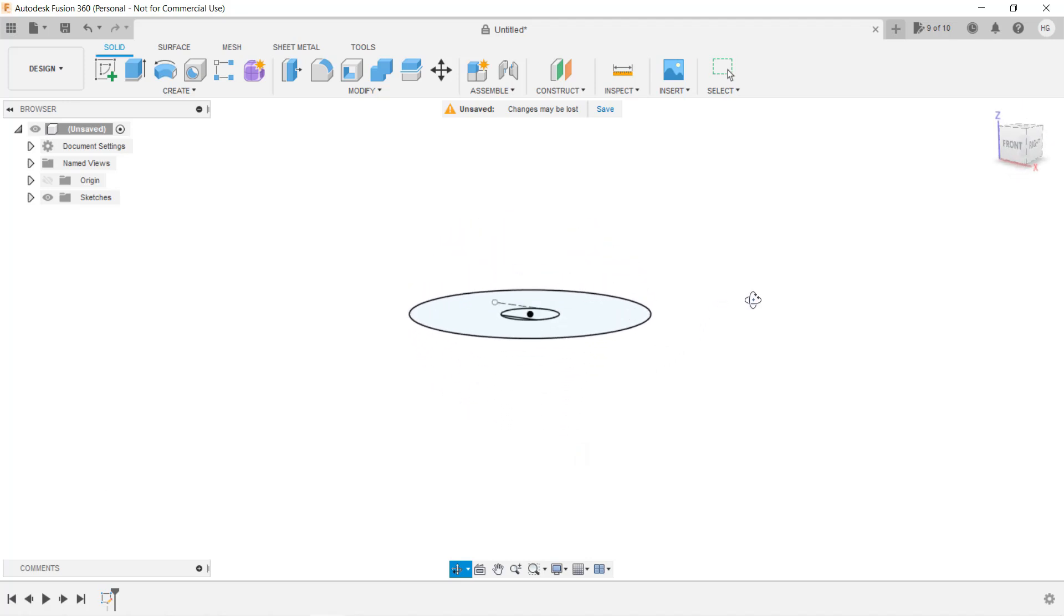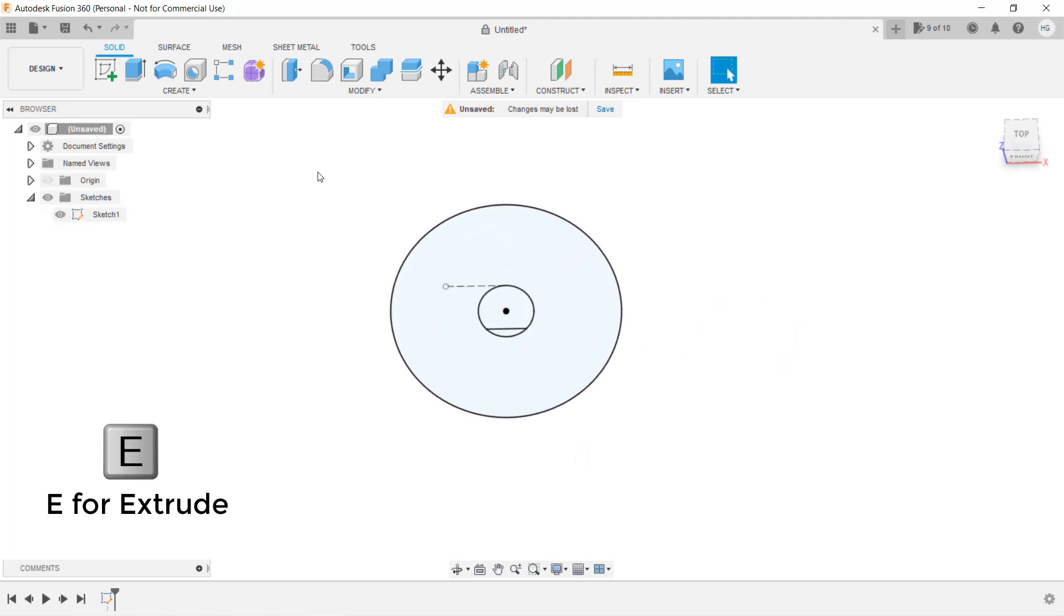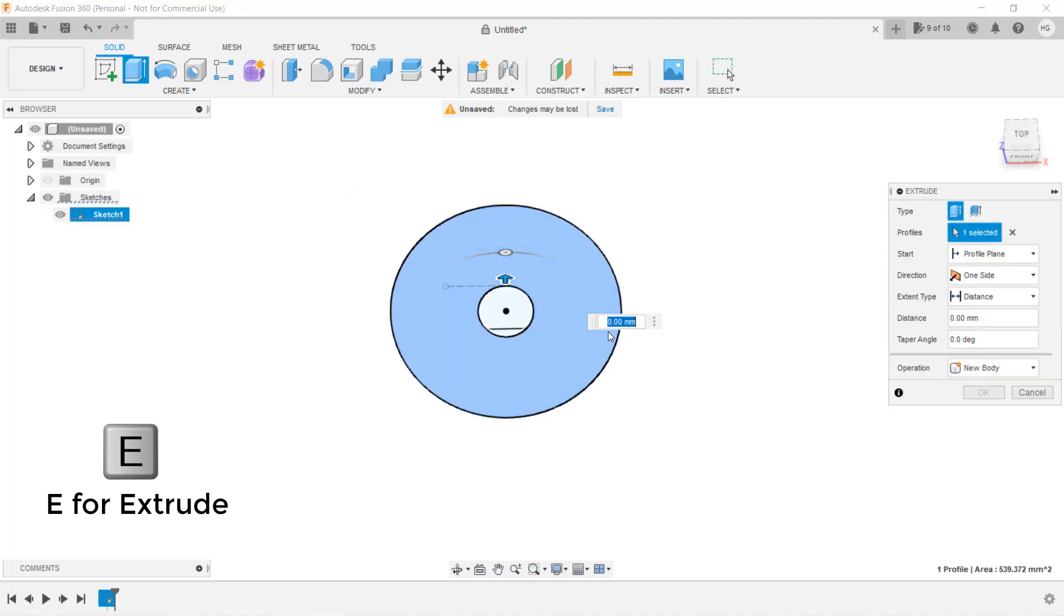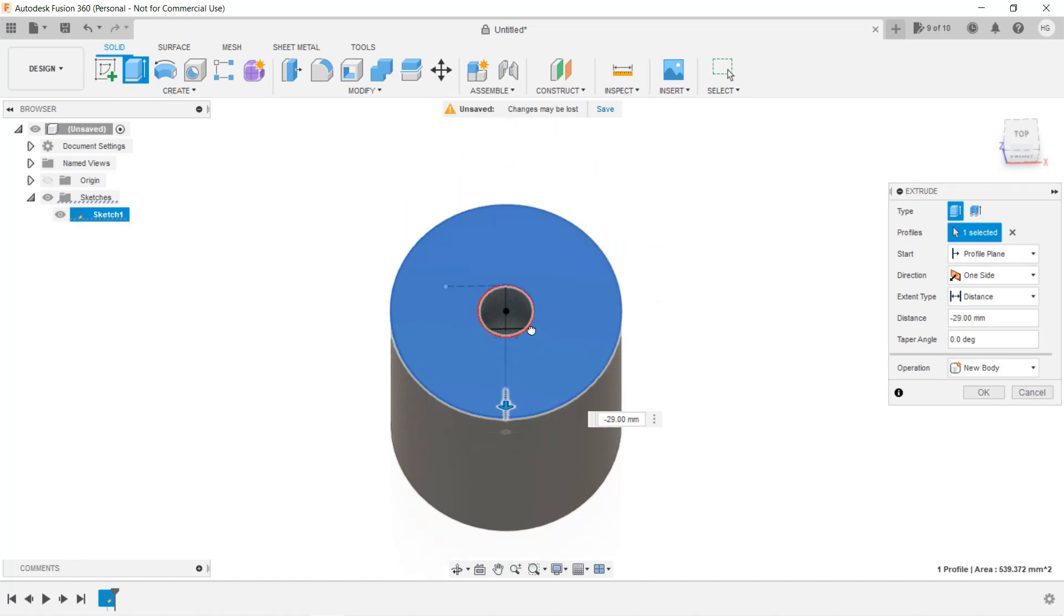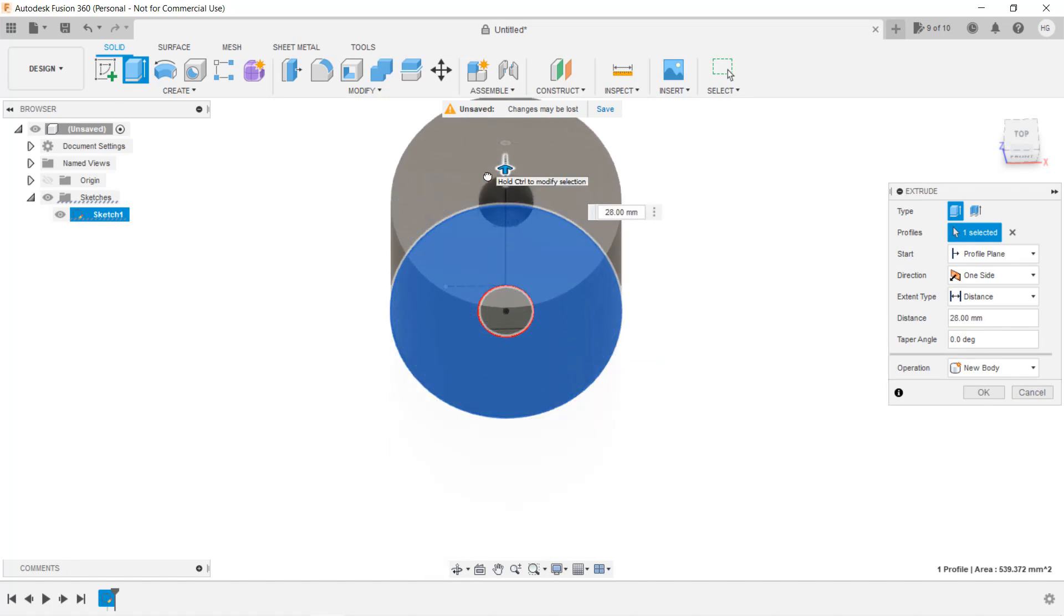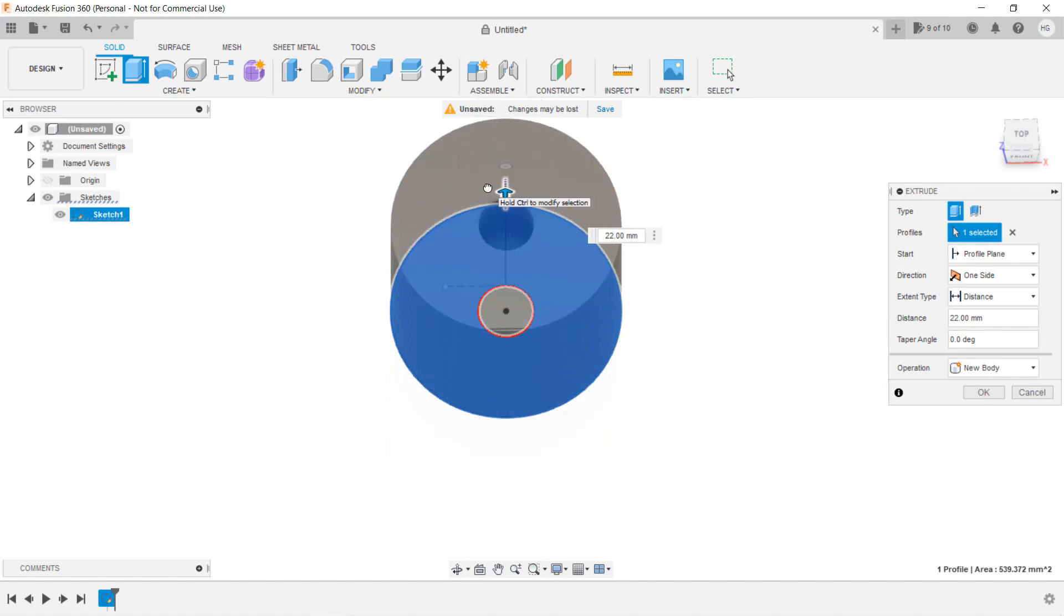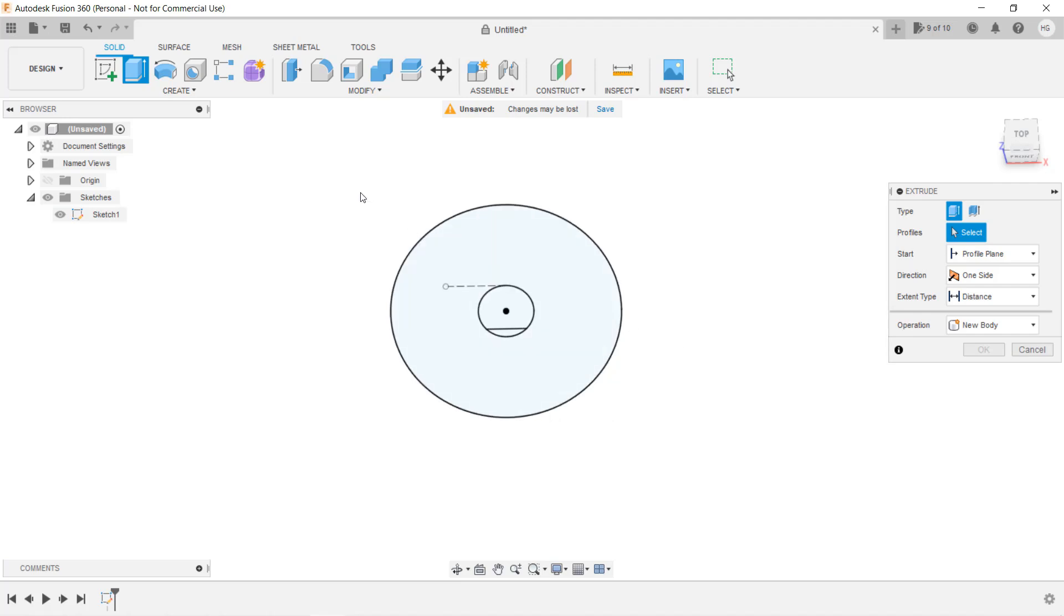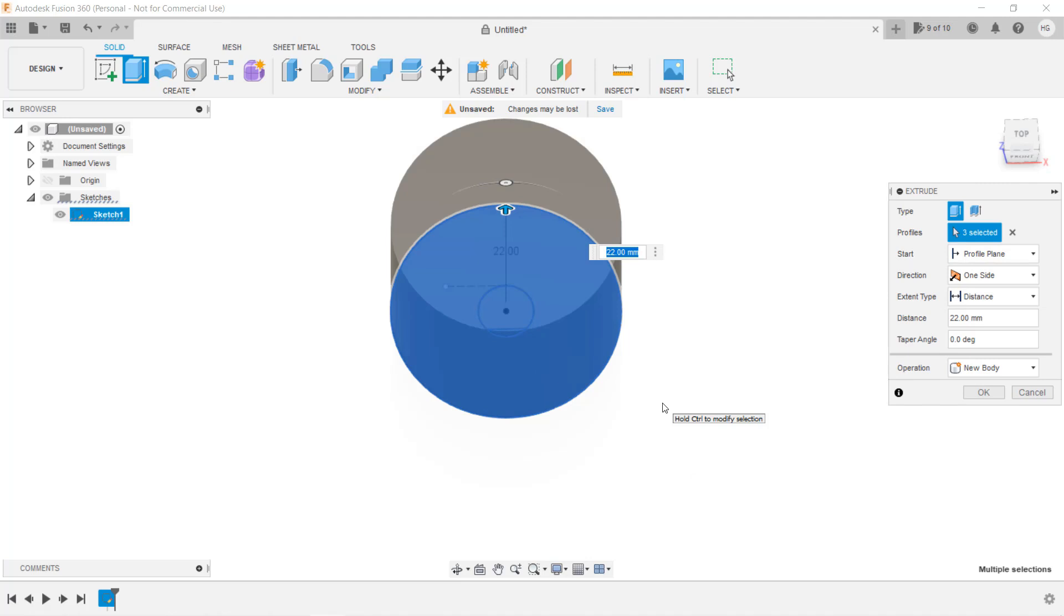Now, we can extrude the sketch to make our knob. Press the E key on the keyboard and select the part we want to extrude. You can extrude it in both directions, but let's extrude it upwards. If you click on the same part again, it will cancel the selection. If you use your mouse to select everything, it will extrude the entire sketch. Let's extrude the entire sketch and enter 25mm.